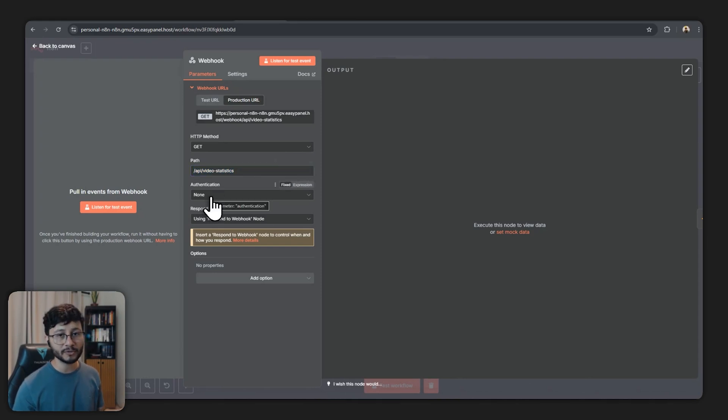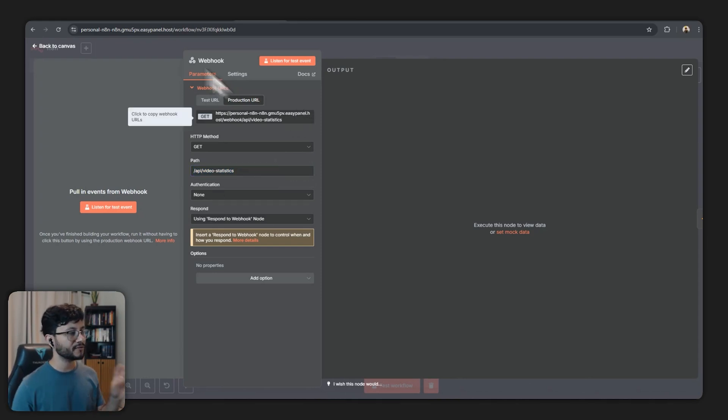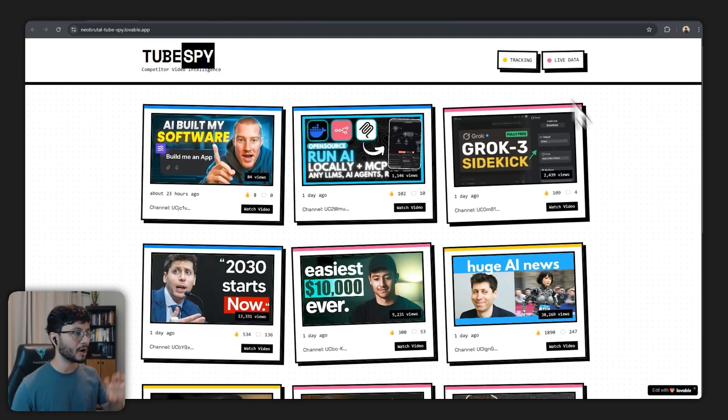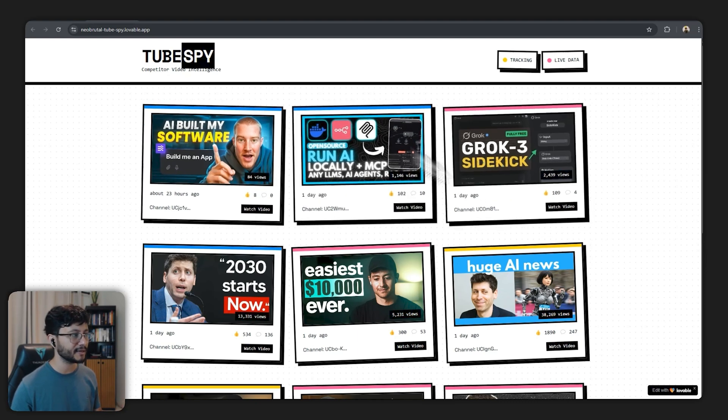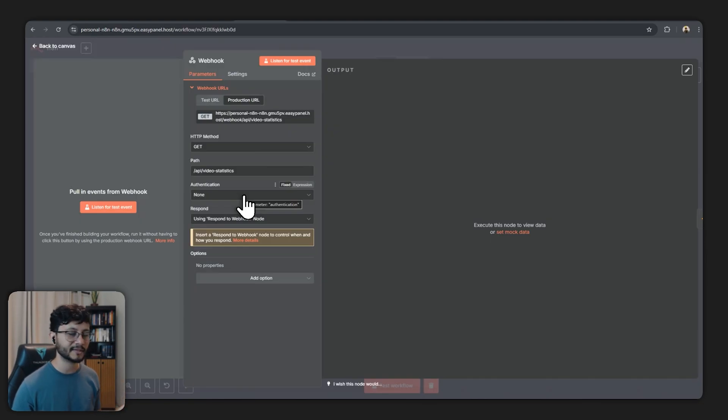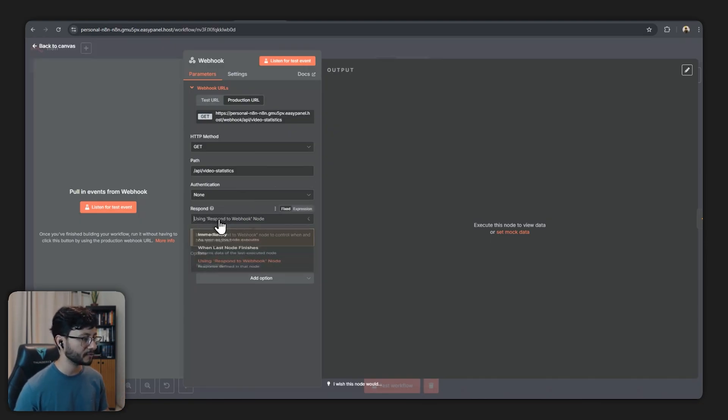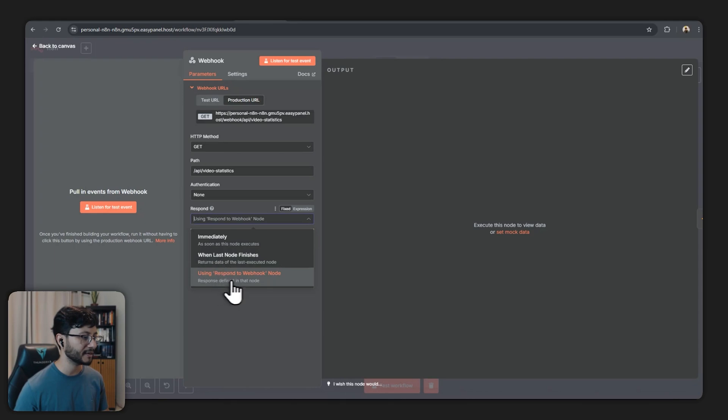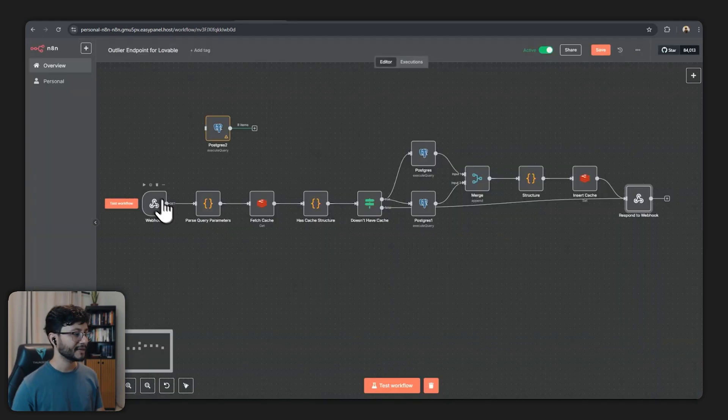Authentication we won't be using any authentication for now but if the user needed to log into this website to get this data you would likely set this authentication up.